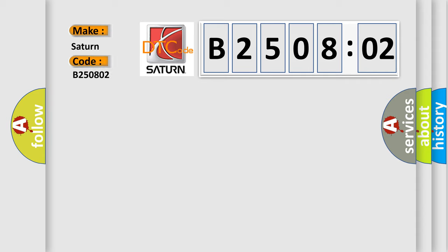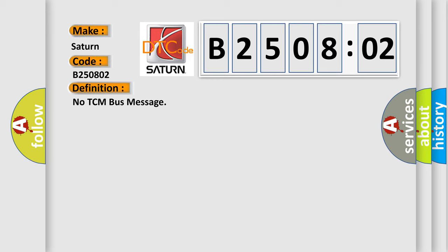Saturn. Car manufacturers. The basic definition is No TCM bus message. And now this is a short description of this DTC code.